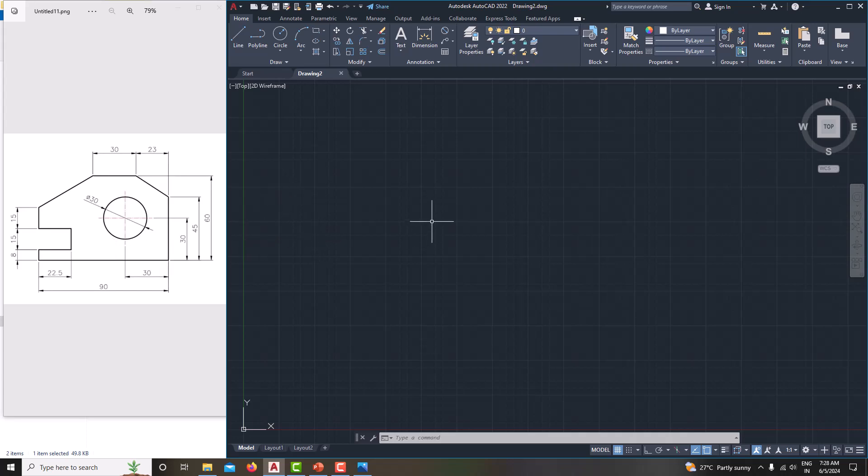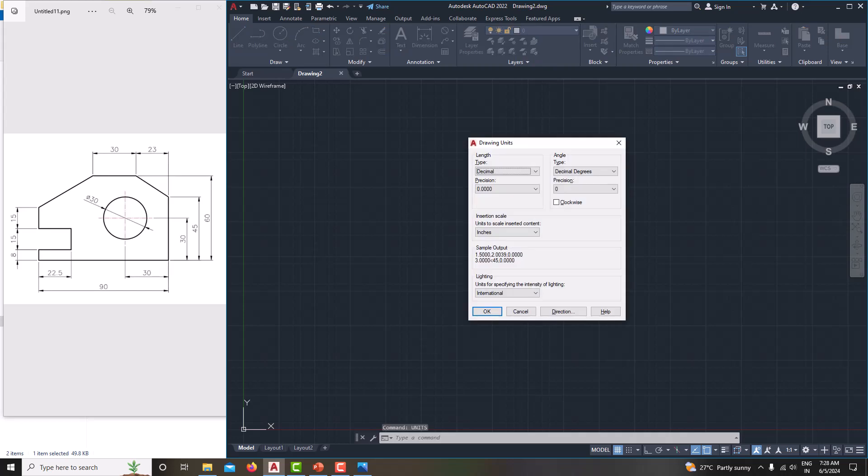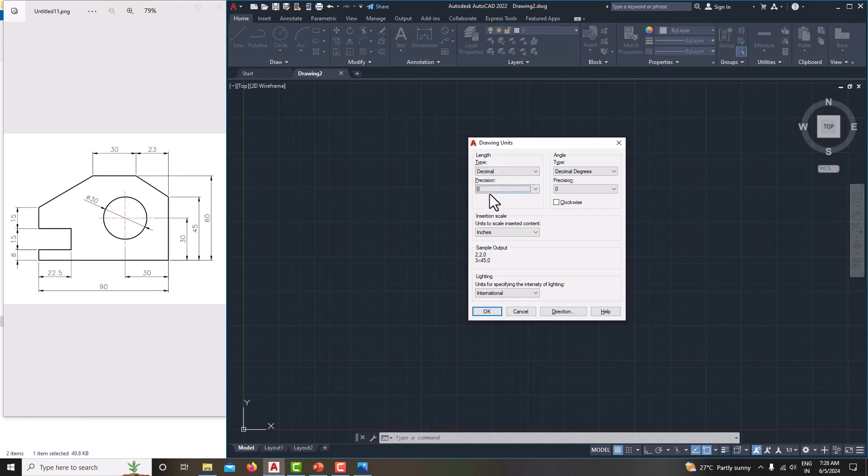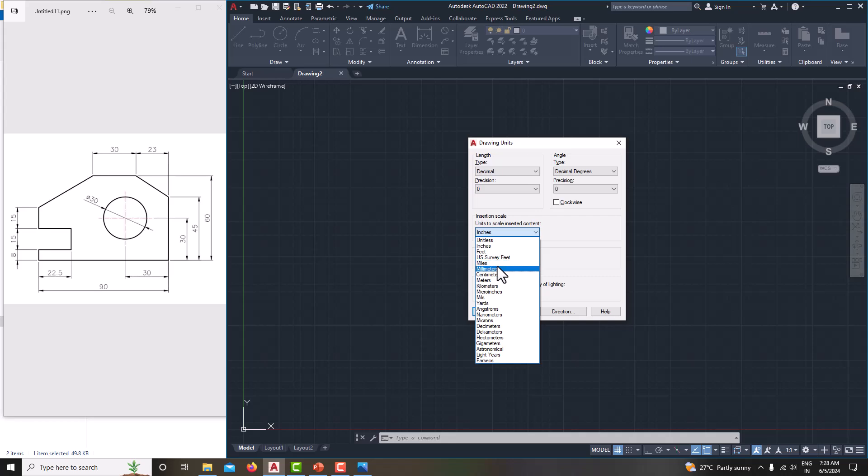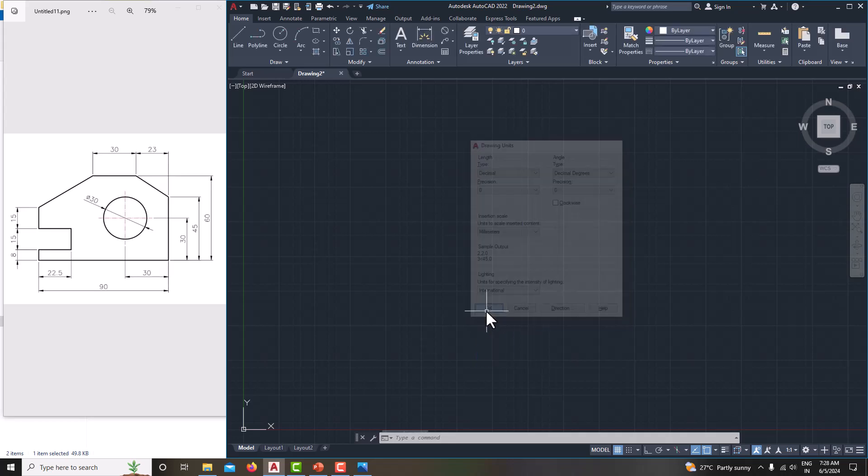First before start drawing any model, first set the units. For that type units. Our units are in millimeter and decimal, you make it zero. Precision you make it zero, decimal, and here we choose millimeter, save okay.